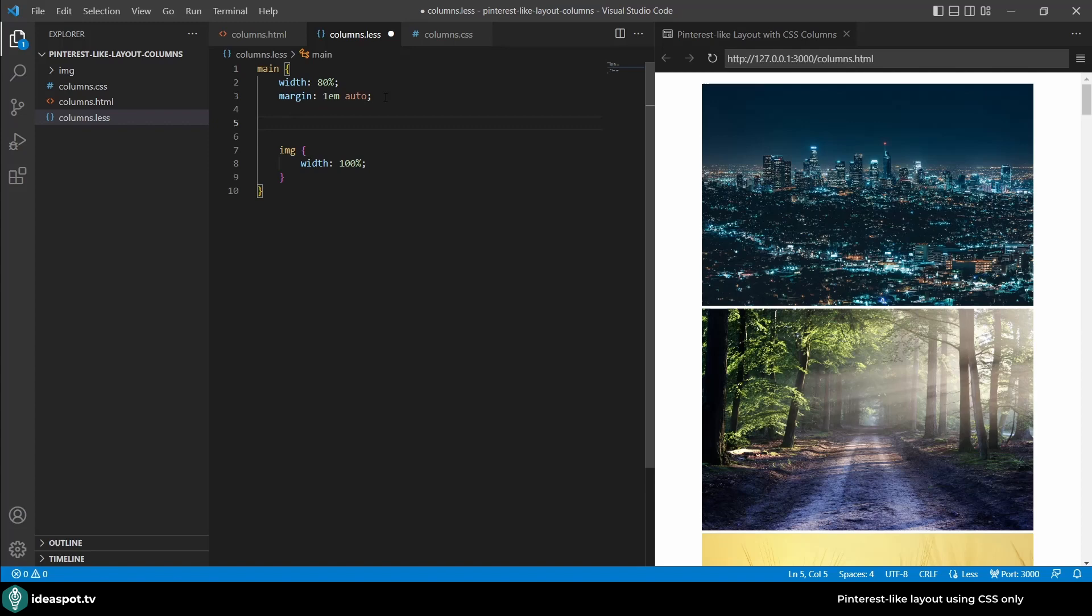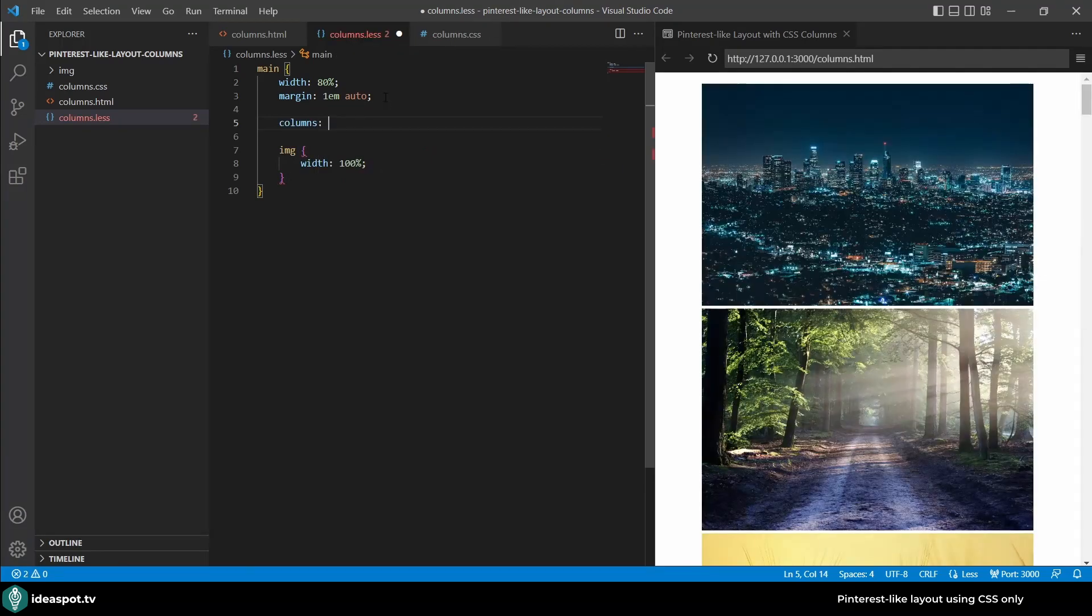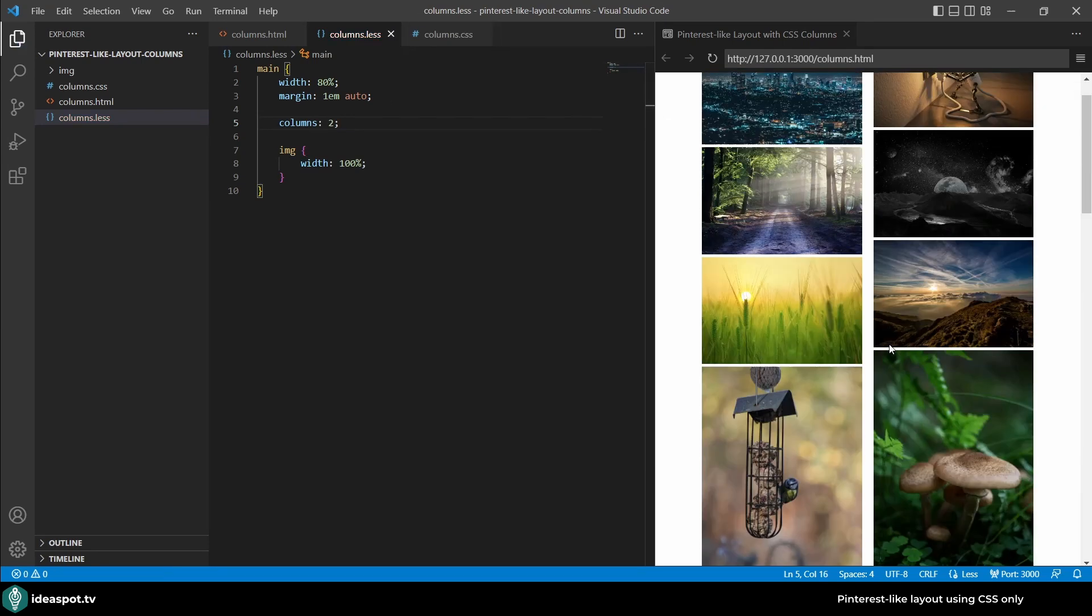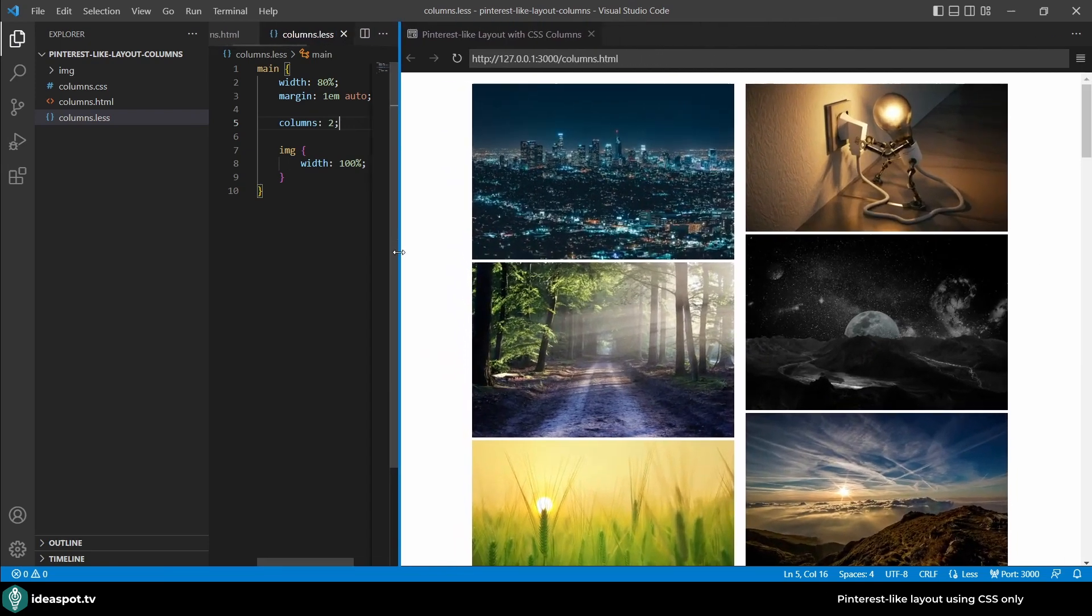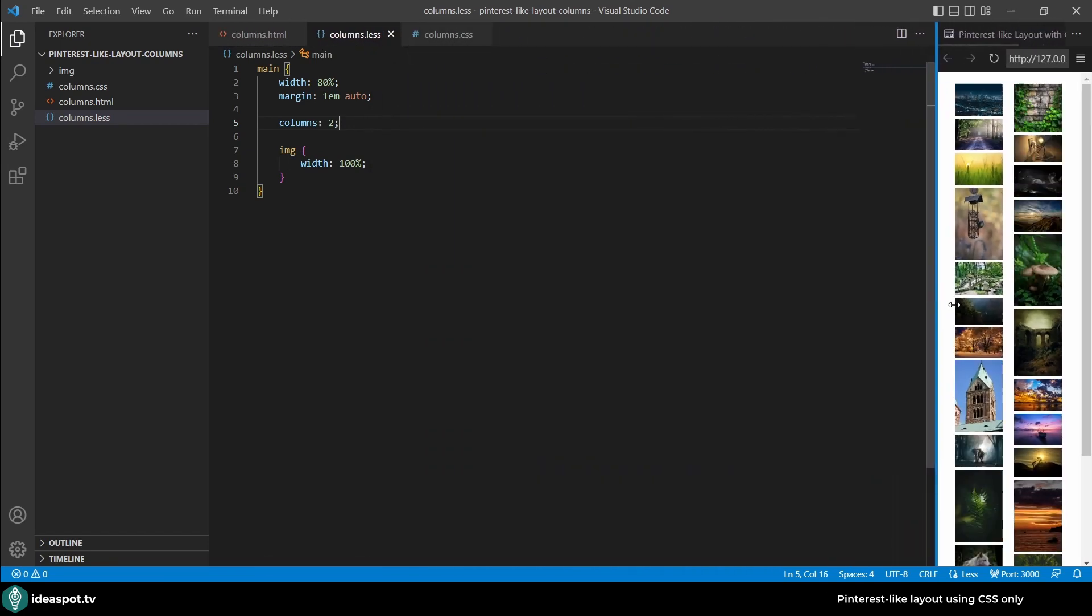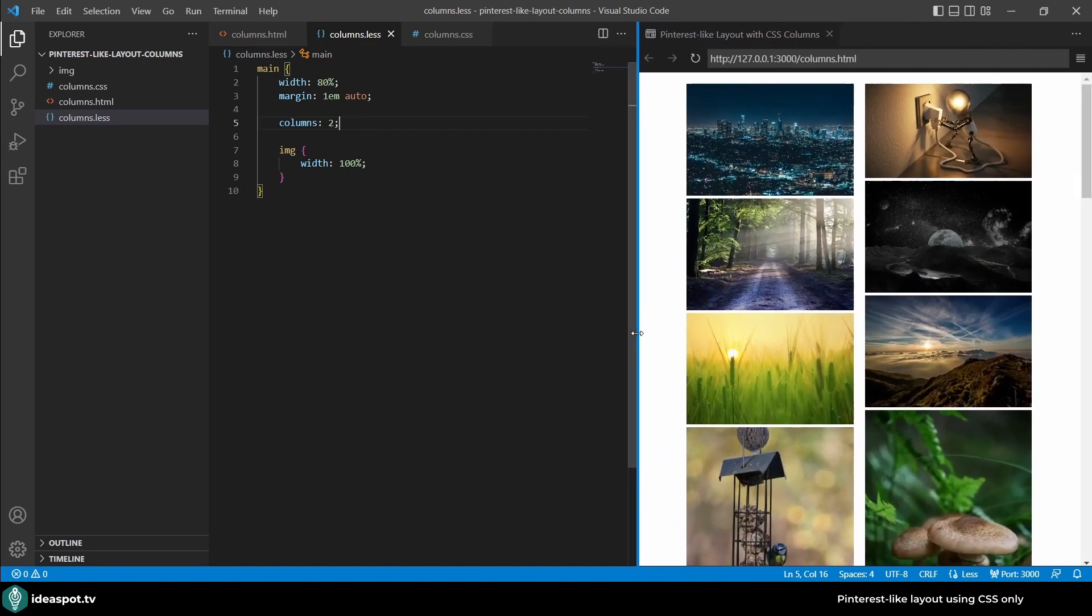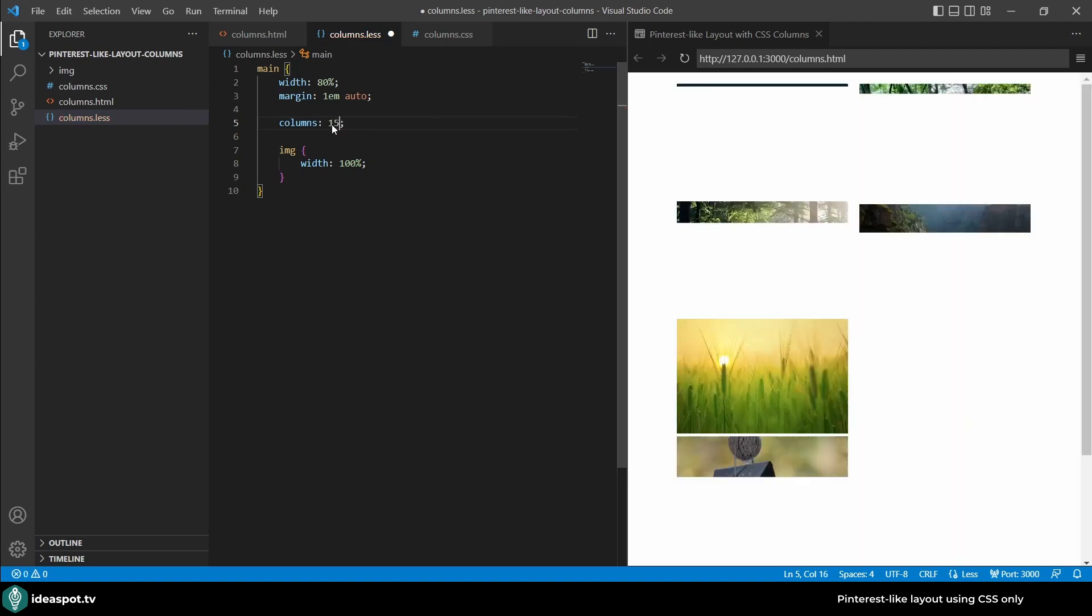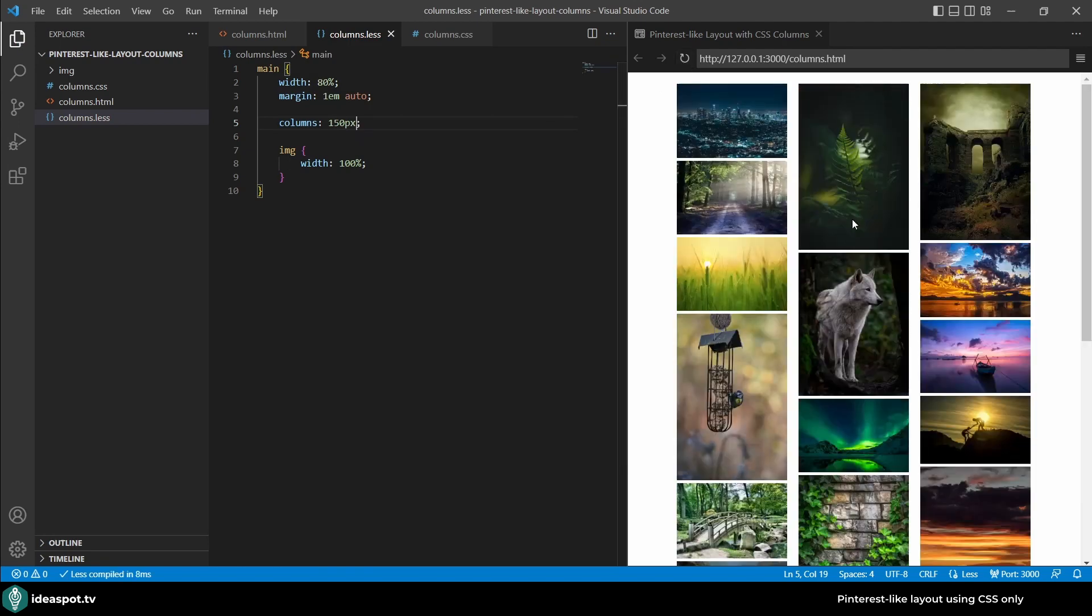Let's jump back to the code and add this property to our main element. I'm setting columns and I could for example set it to two columns and save. You can see we have everything in two columns but when I make the screen wider they just grow narrower. That's not what we're interested in.